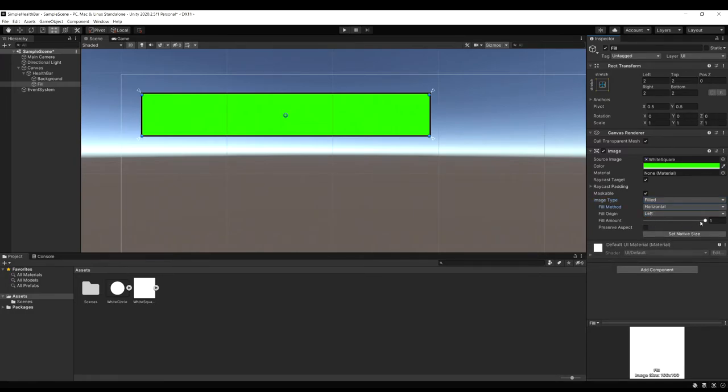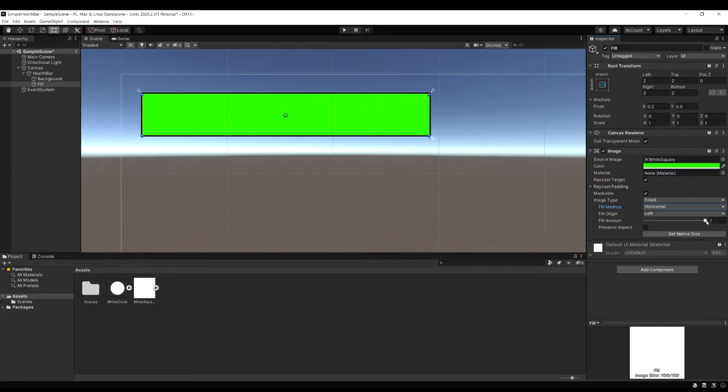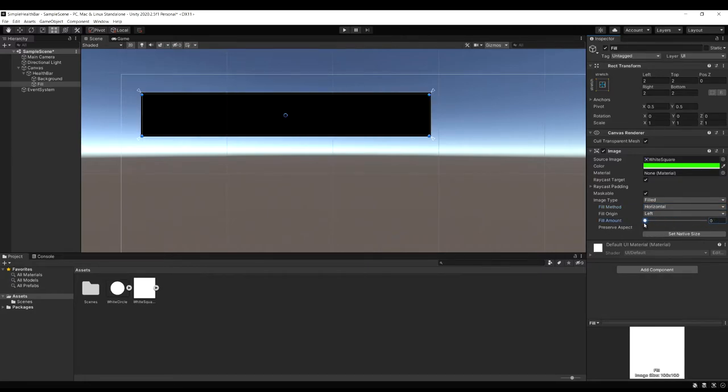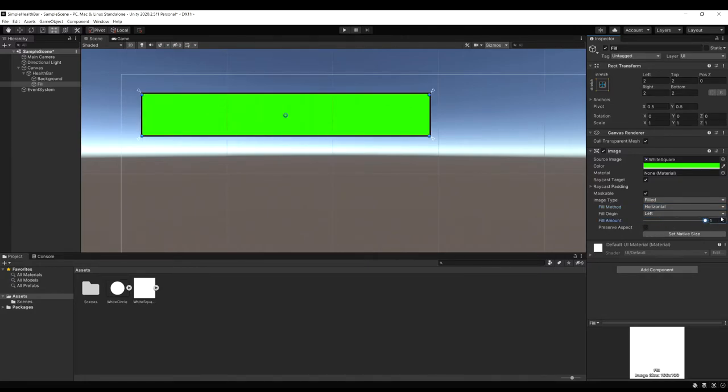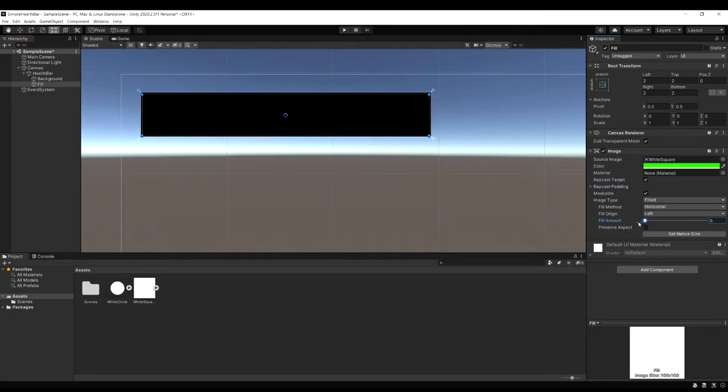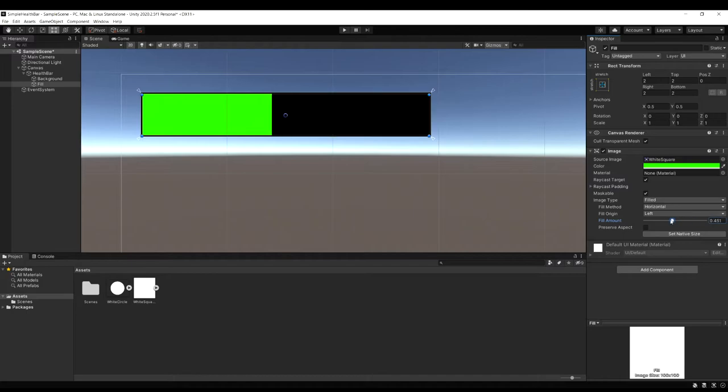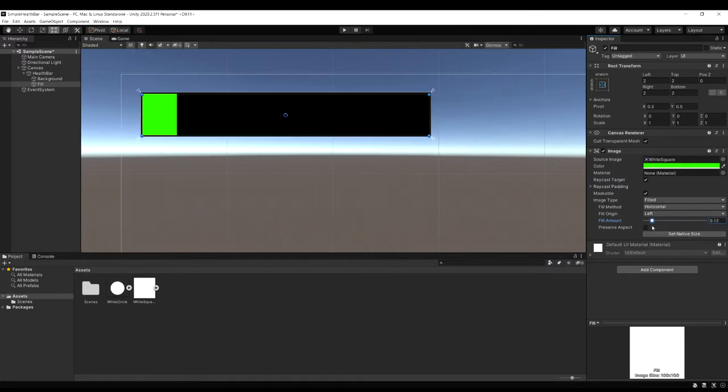Fill origin leave as left. And now we can use this fill amount and actually change how much is filled. So if we click and start dragging you're going to see the percentage changes. It goes from zero to one or zero to 100%.